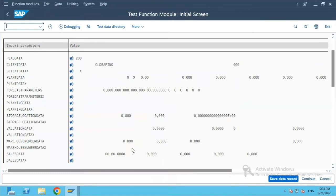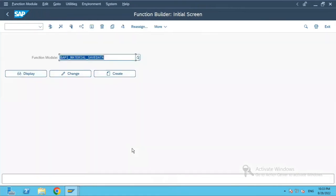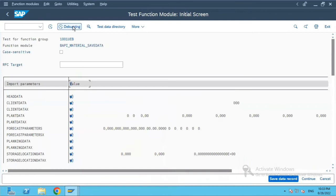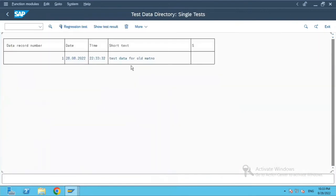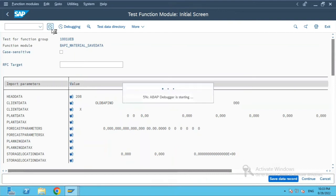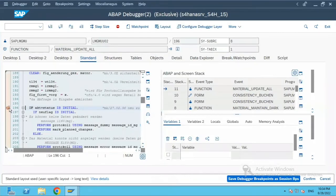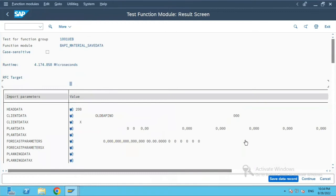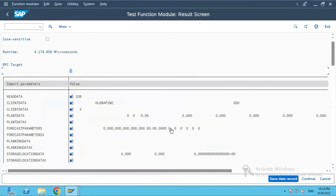If by mistake we come out of the screen, we can click on Execute and then click on Test Data directly. You can see the saved test data is still intact — those fields I had entered are preserved. Now if I click Execute, it will run and we can see the result.